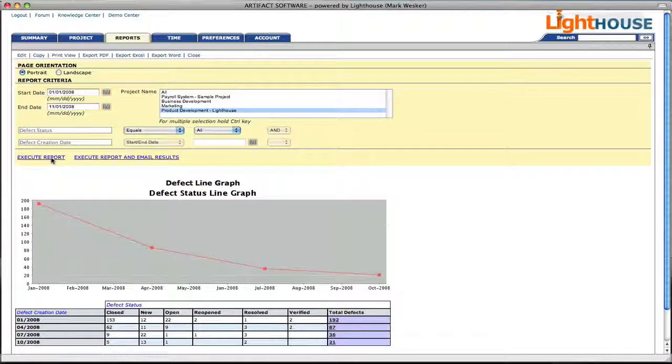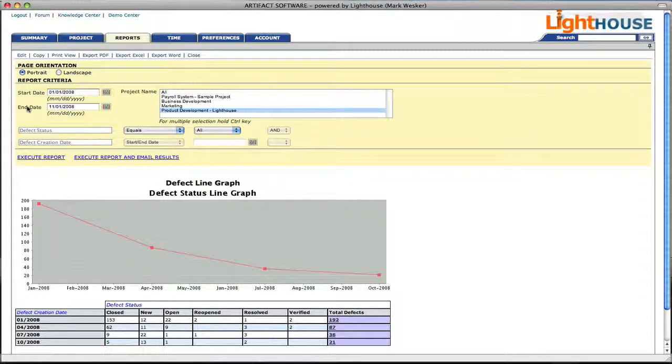In this video, we're going to demonstrate how to build a line graph report. Here you see an example of a line graph report on defects.